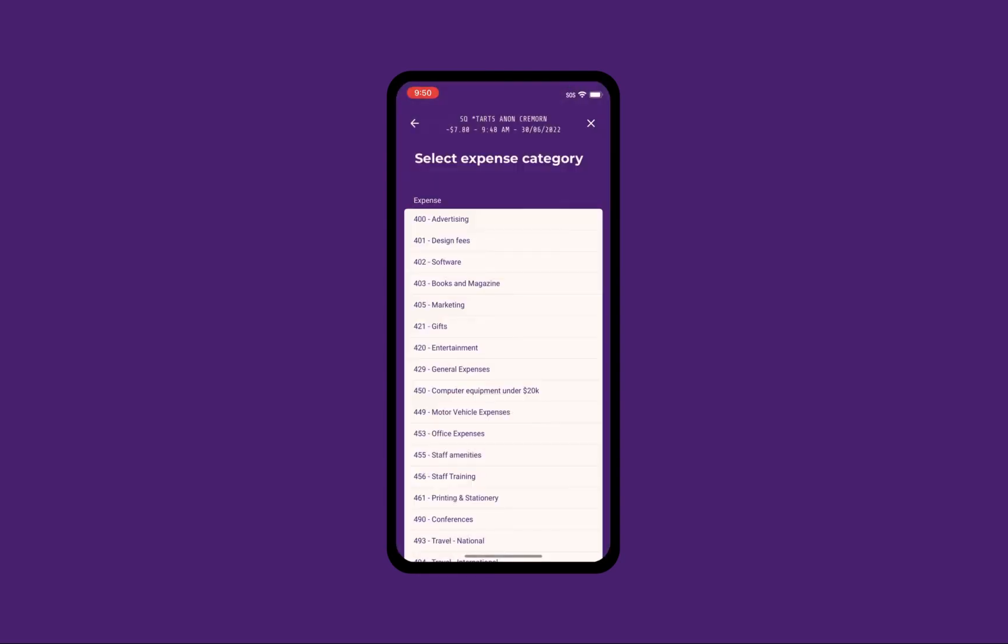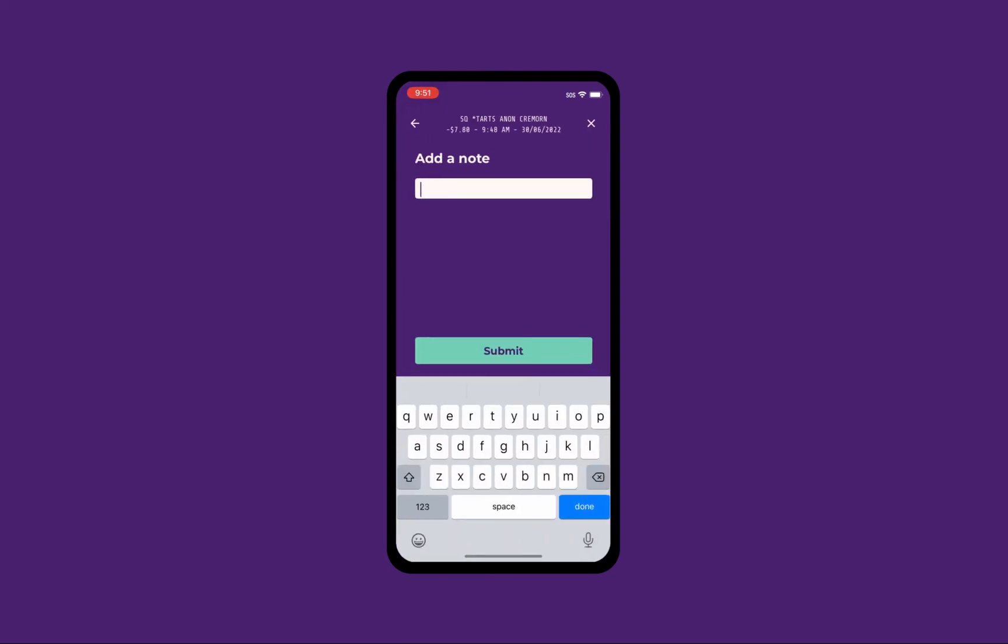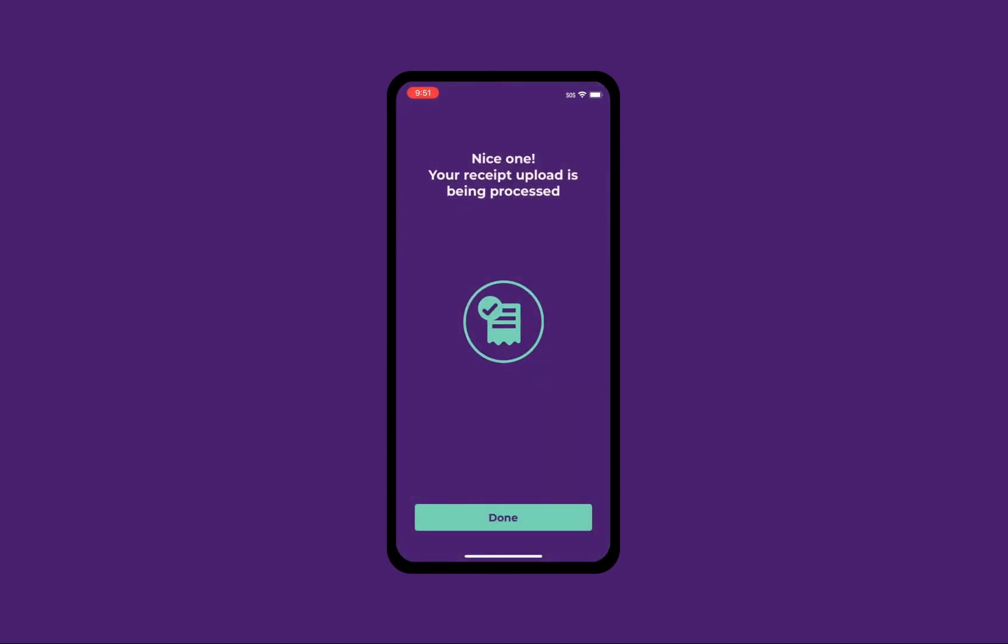Next, select the expense category. Then add a short description of the purchase. And that's it. Your receipt has been uploaded to Xero.